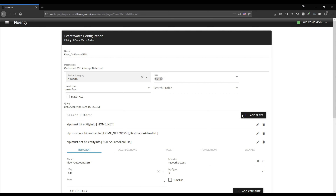So additional filters to narrow it down more. The source IP must hit our list, home net. Home net is any info item defined with all of the network ranges inside our organization.